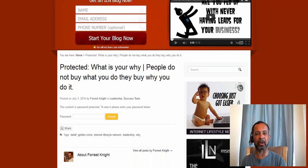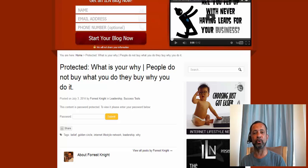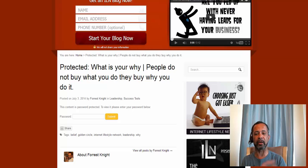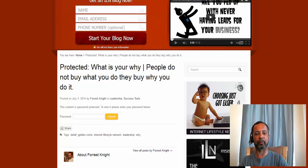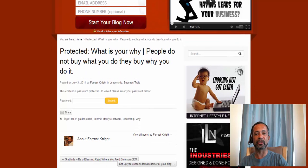You'd send them out an email: 'We just created a new blog post, here's the password for that new blog.' They would come here, log in, put in that password, and move on. You'd have a different password for each blog post. Just a thought in terms of putting that in.